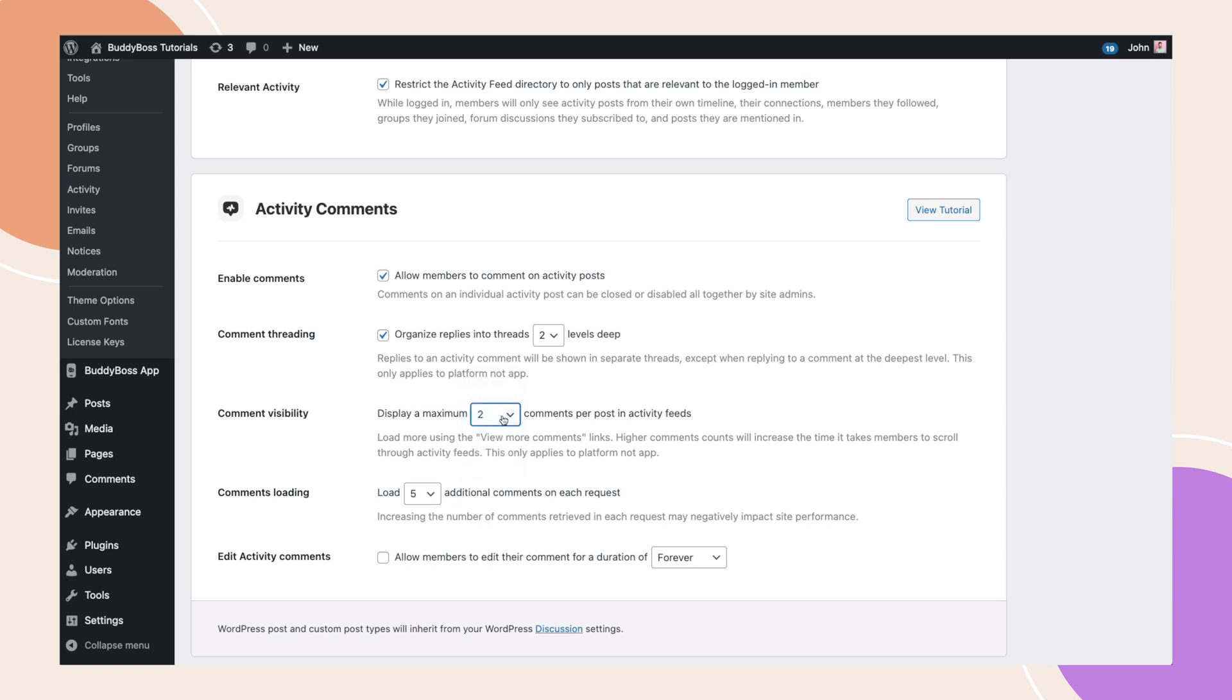And speaking of site performance, you can also customize the number of extra comments to show on each request. Previously, this was hard-coded to 20. You now have the option to lower this, and we would recommend between 5 and 10 for a better experience.